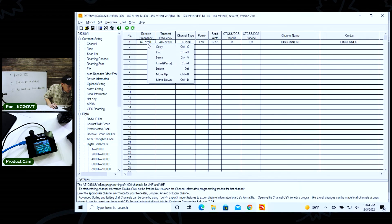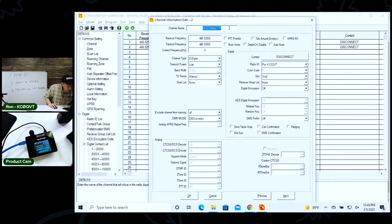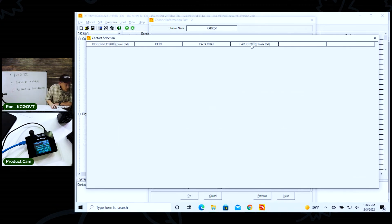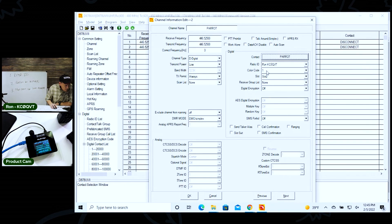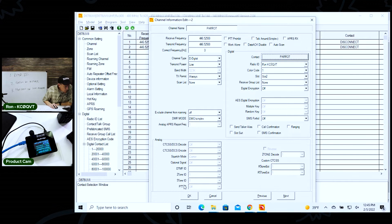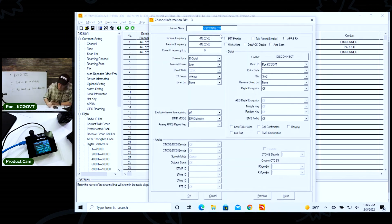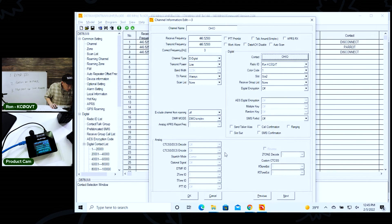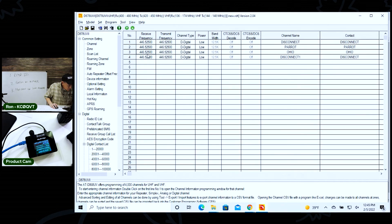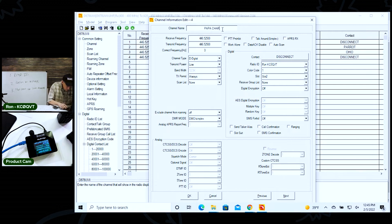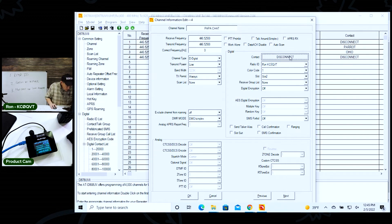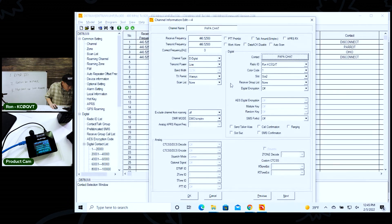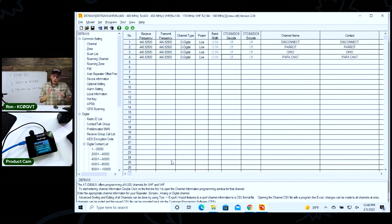Now let's copy that to make it easier for us. Open it back up and I'll change this to the parrot. Then I'll change the contact to parrot. Let's double click - color code one. That's because, remember we talked about that in the hotspot setup. Digital, low power, all that's good. Let's go ahead and paste it again, and we're going to make one for Ohio and select the Ohio statewide. All that's still good. And then let's make another one for Papa system. Papa chat. I'll get the contact - Papa chat right there. Cool.